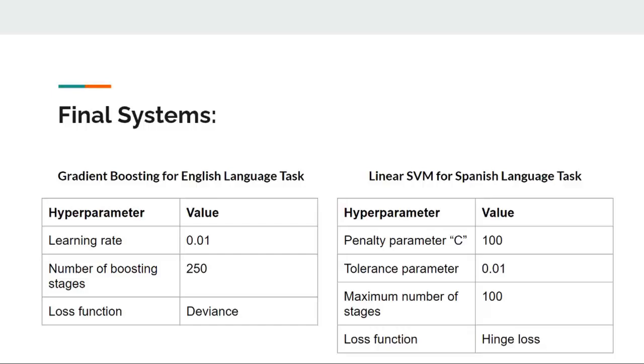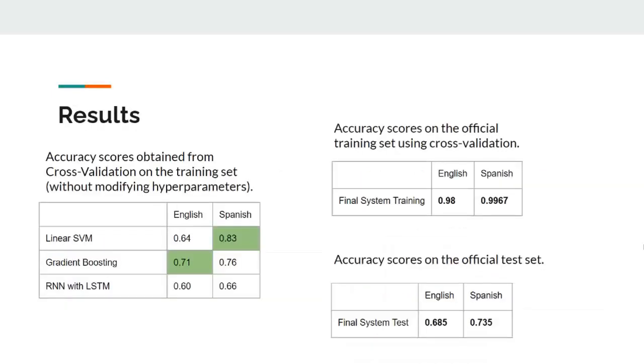We obtained the best results after adjusting the hyperparameters to the values shown in these tables. As you can tell from the table on your left, the results obtained with Linear Support Vector Machines were better in Spanish while Gradient Boosting performed better in English. Here we used a 10-fold cross-validation where the average precision of the 10 folds gives the final precision result for each classifier.